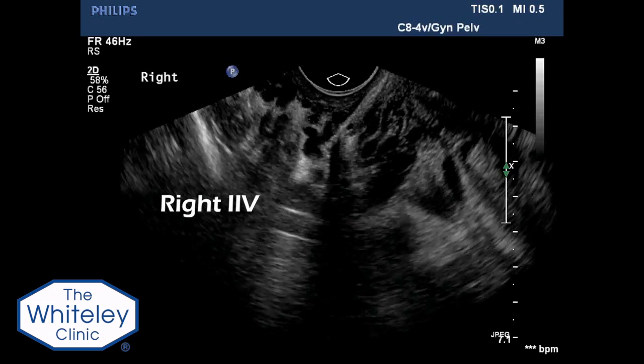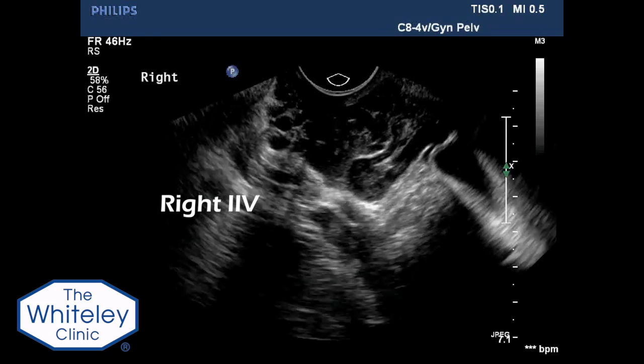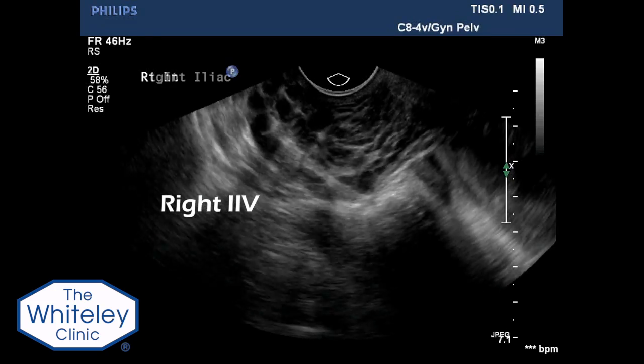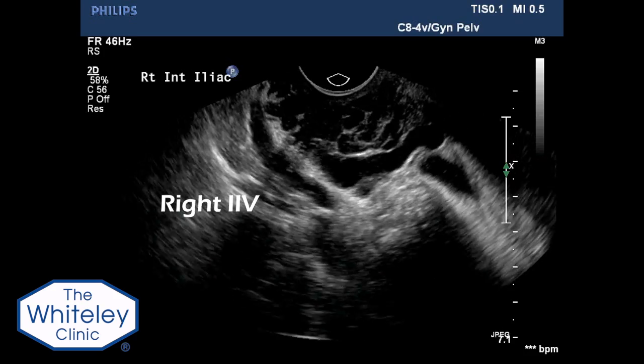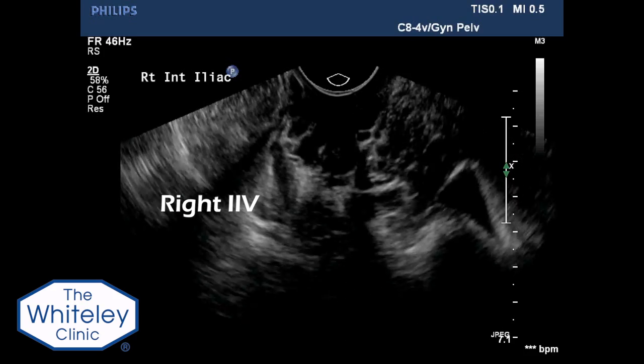The transducer is angled into the right lateral fornix, where the right internal iliac vein can be seen on the lateral side wall of the pelvis.